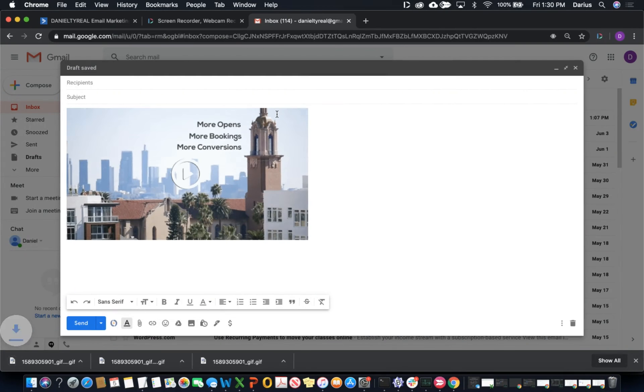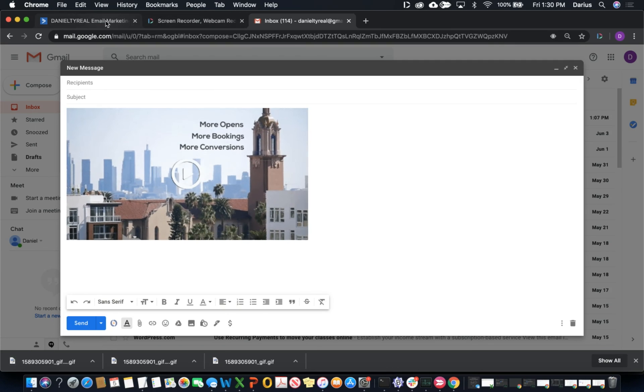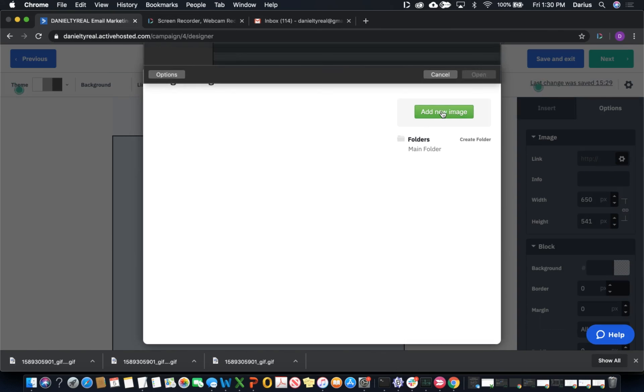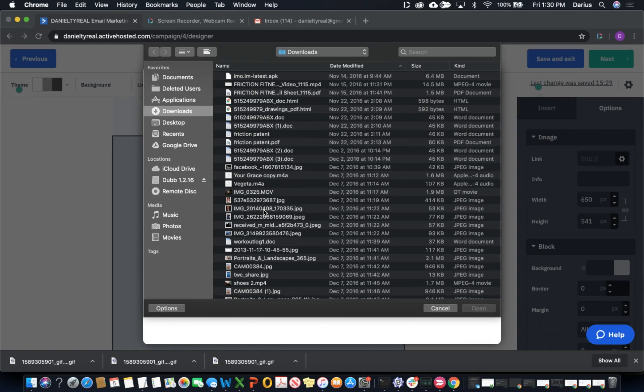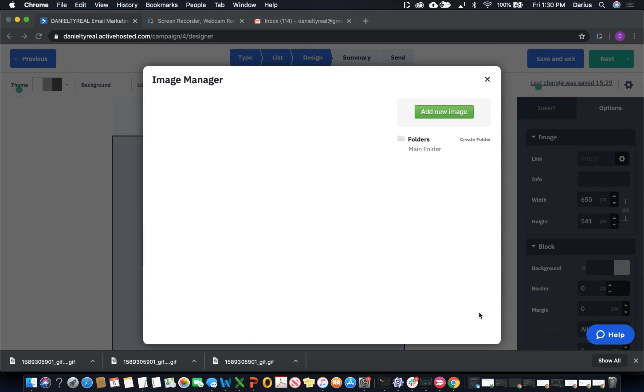Once you've saved the GIF or the still image to your computer, we can come back to ActiveCampaign, add a new image, and then we can upload that GIF or still image from the computer.